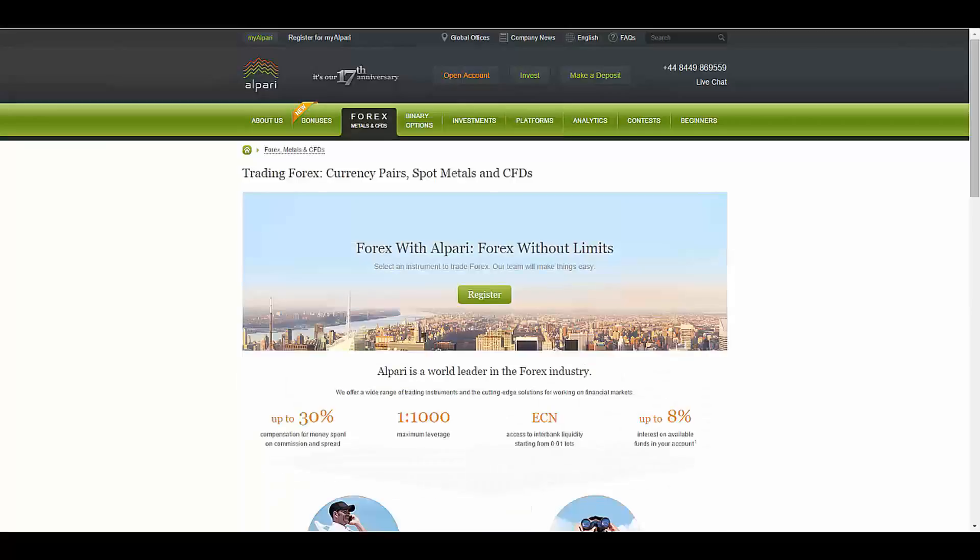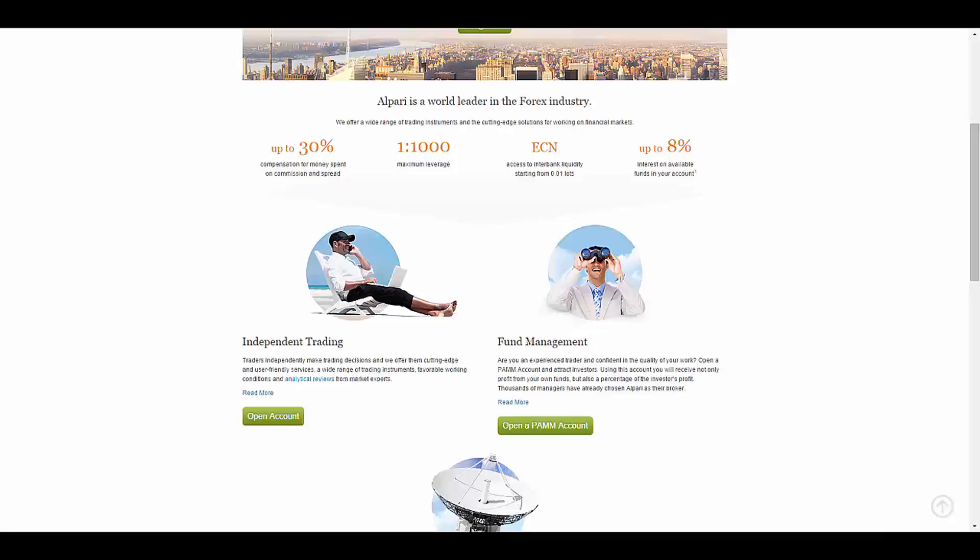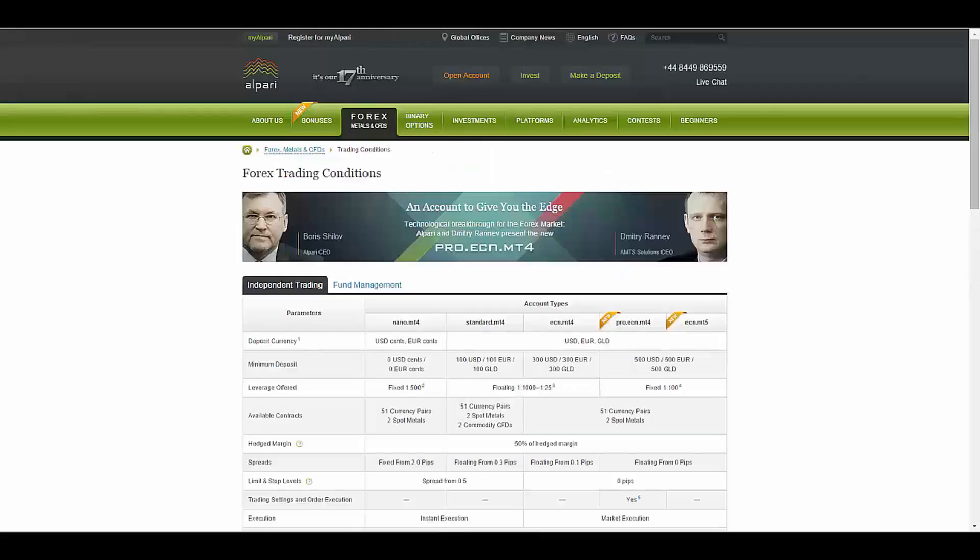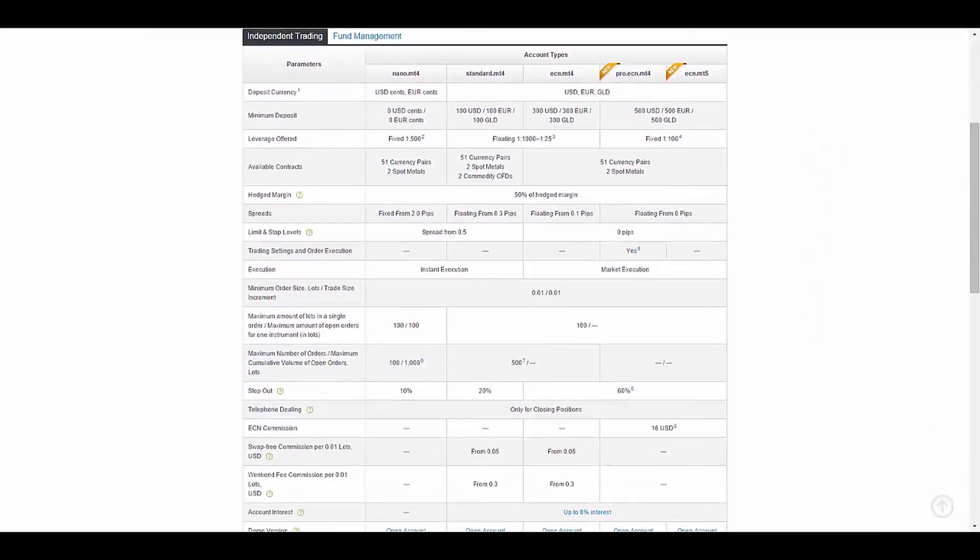They offer up to 1,000 leverage and up to 30 percent compensation for money spent on commission and spread, as well as up to 8 percent interest on available funds in your account. They separated their account types into two general types which are independent trading and fund management.